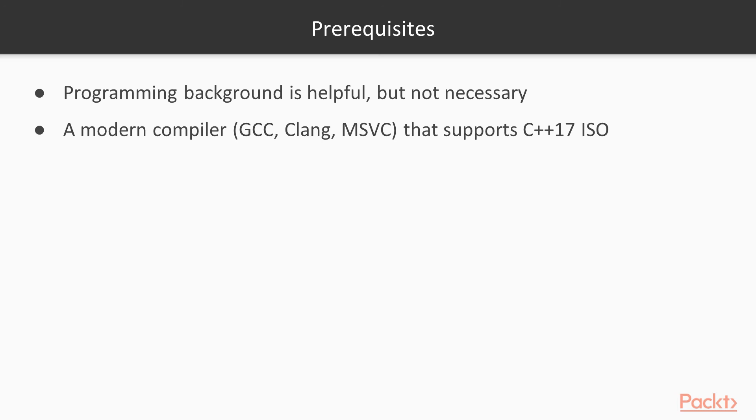You also need CMake, which is a build tool for C++, but you won't need to know how to write CMake code. I will provide all the CMake code and setup for you.